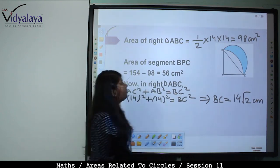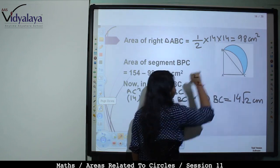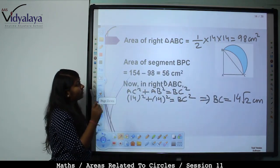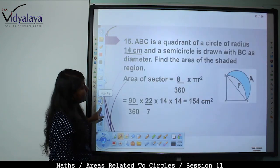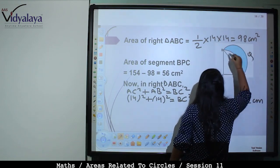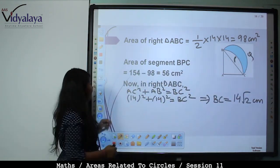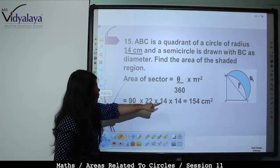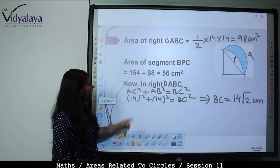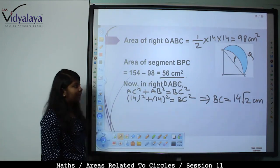Area of right angle triangle ABC = (1/2) × 14 × 14 = 98 cm². Area of segment BPC = Area of sector − Area of triangle = 154 − 98 = 56 cm².